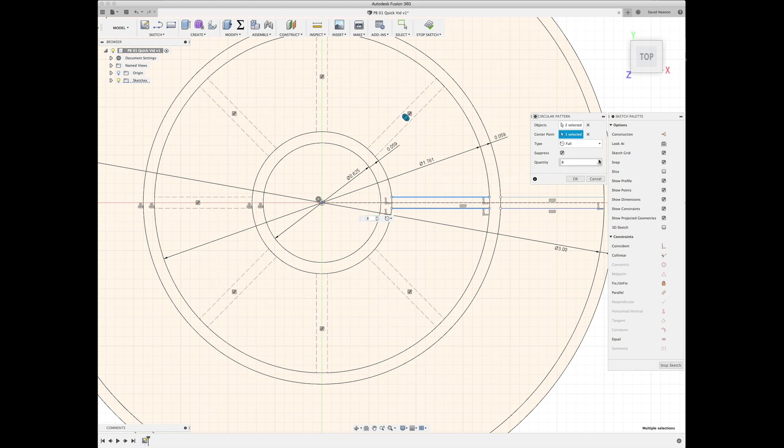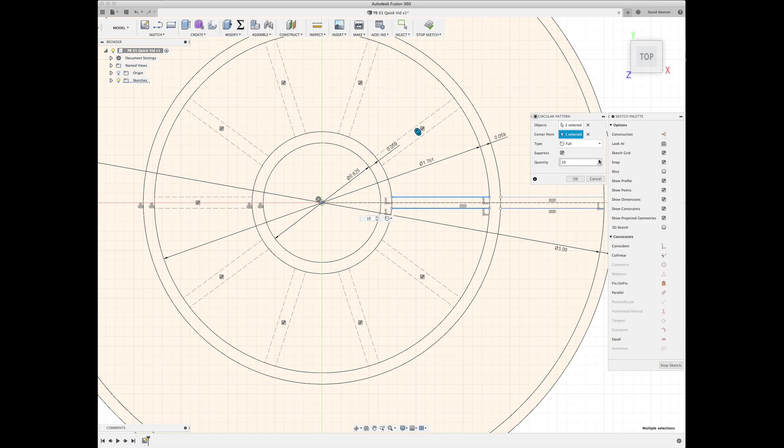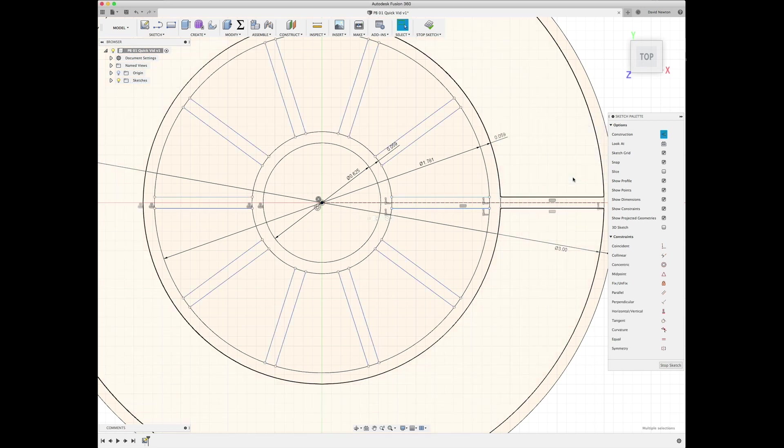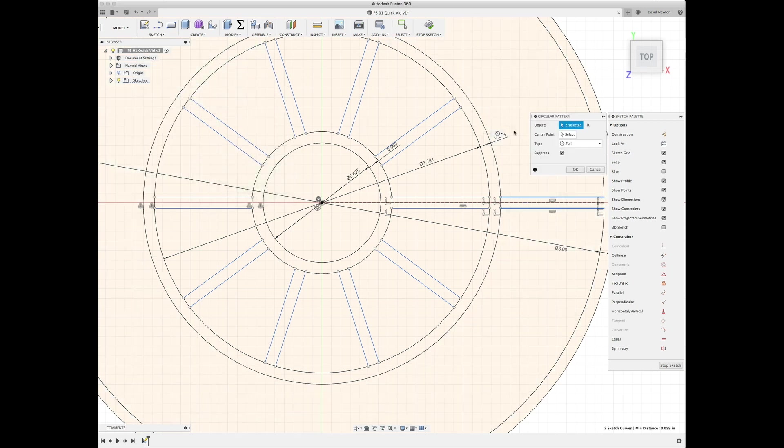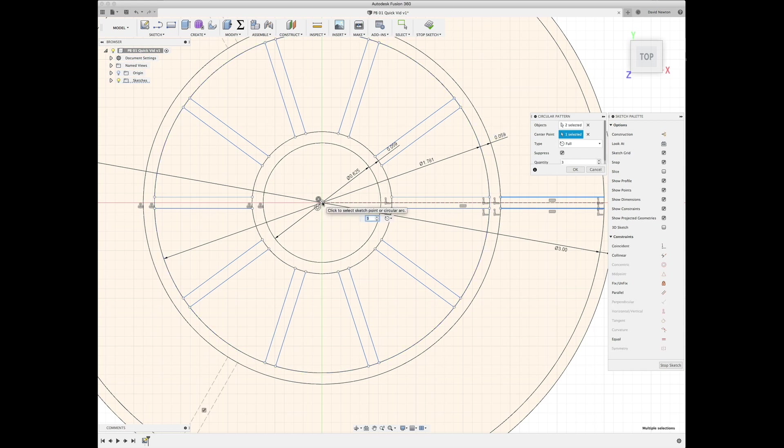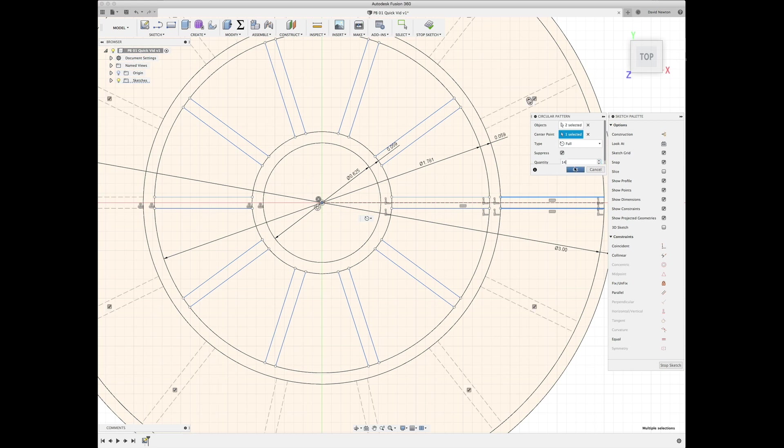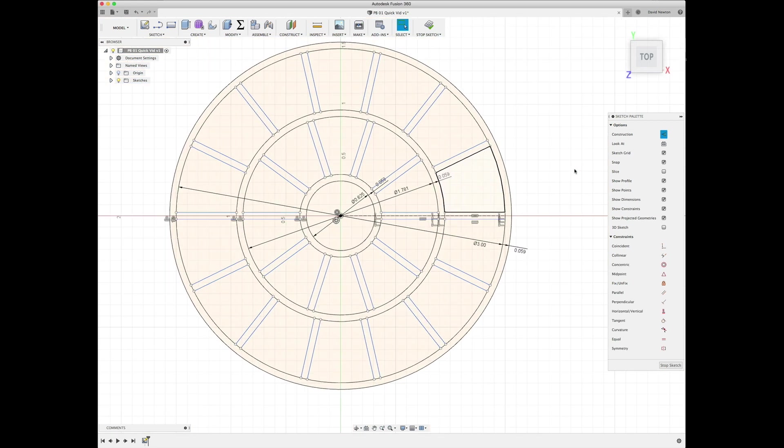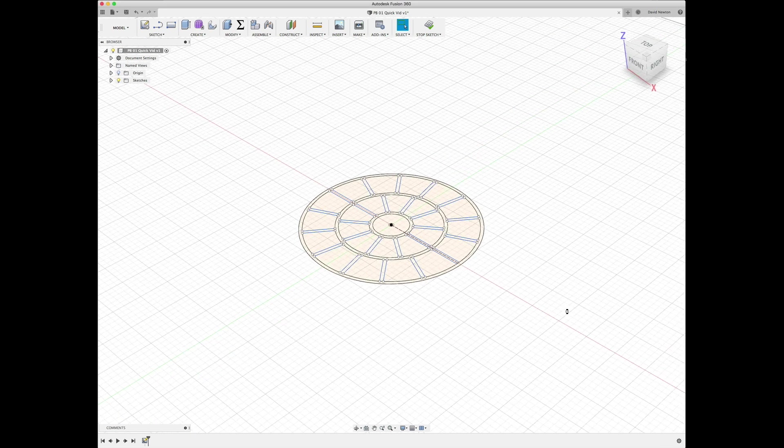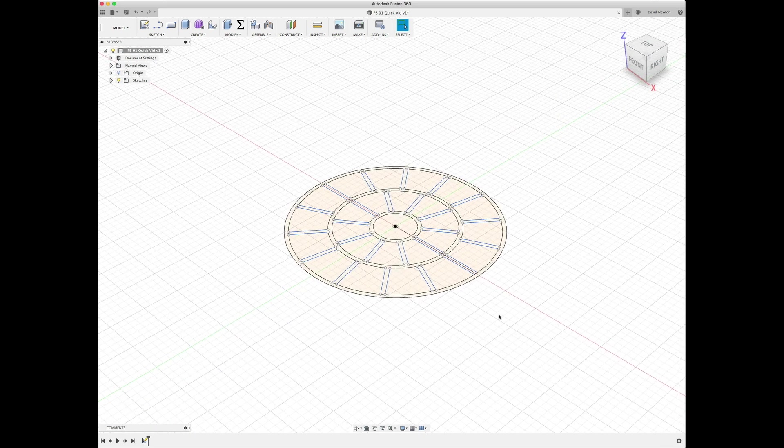And I think there are one through fourteen, so we'll just go ahead and type in fourteen. And that was actually the bulk of our design work.